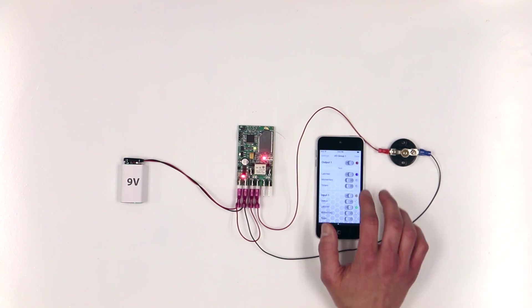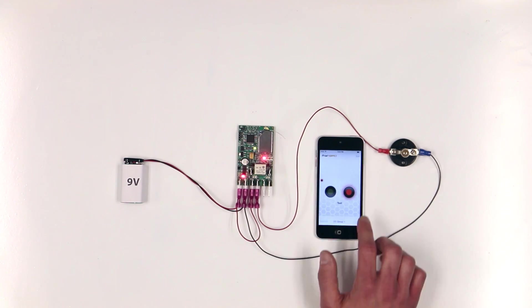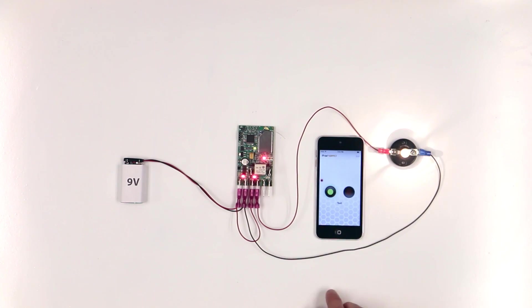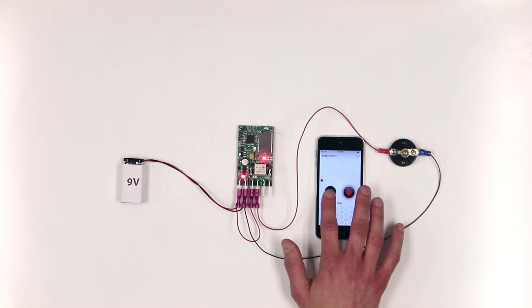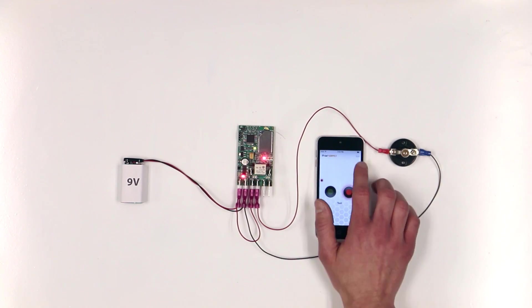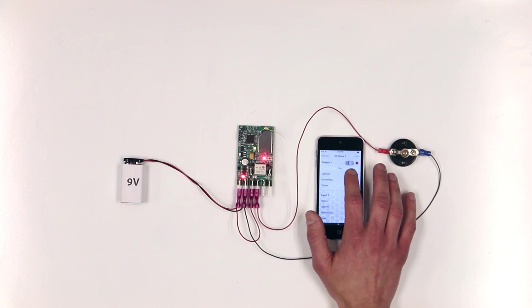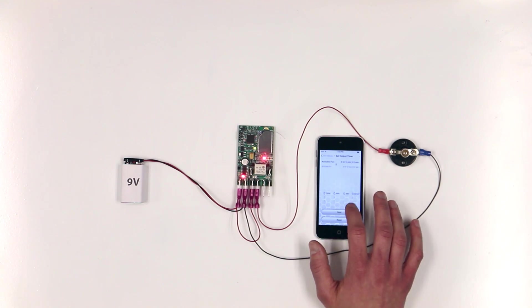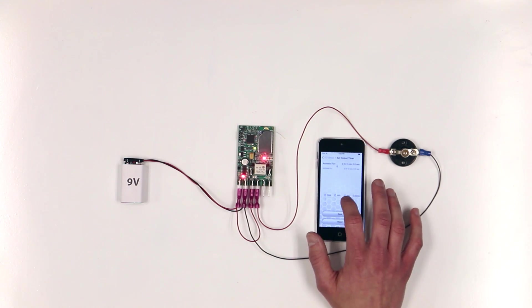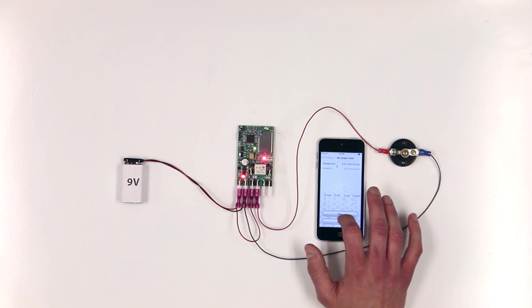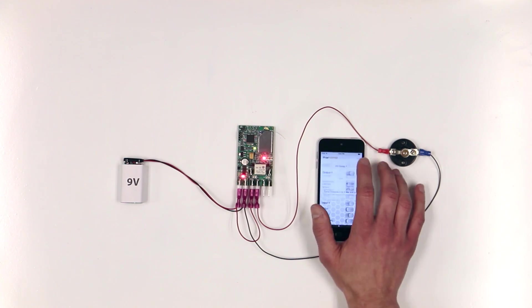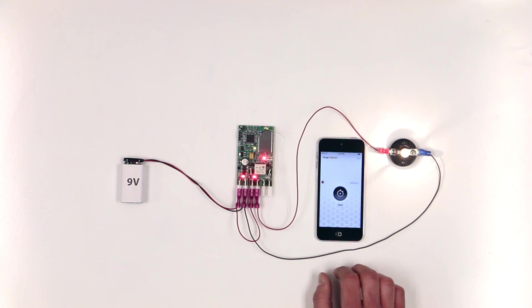I can change the type of switch to a latched switch instead of a momentary one. I can also change it to a timer. Let's set that for 5 seconds. Nice.